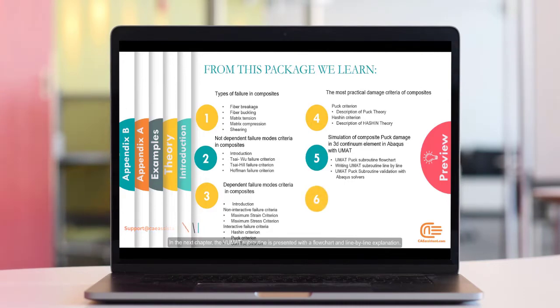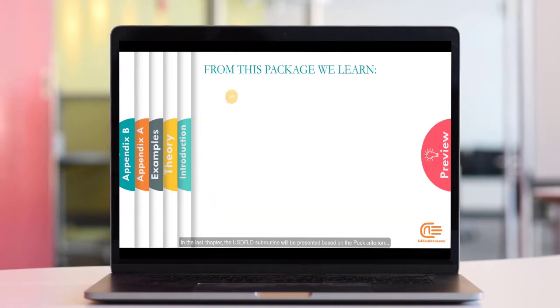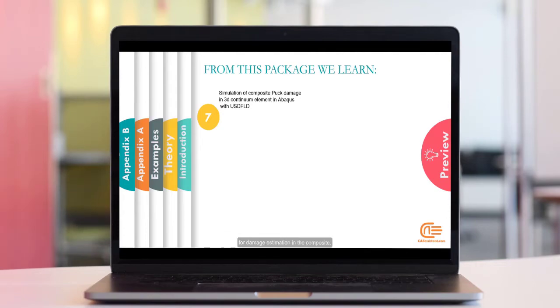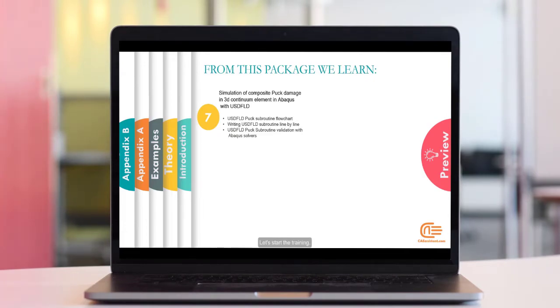In the next chapter, the VUMAT subroutine is presented with a flowchart and line by line explanation. In the last chapter, the USDFLD subroutine will be presented based on the Puck criterion for damage estimation in the composite. Join us to learn this important and practical training. Let's start the training.